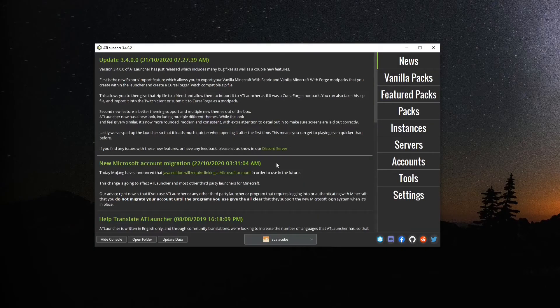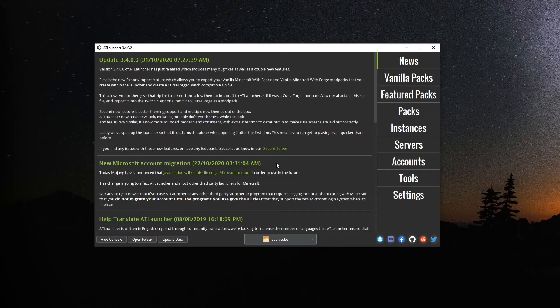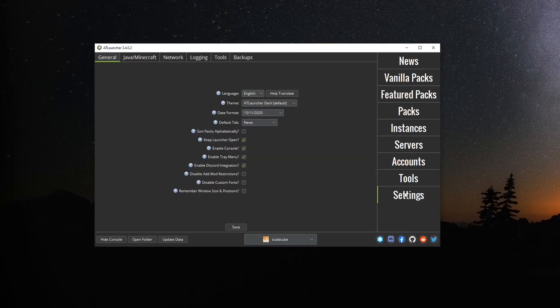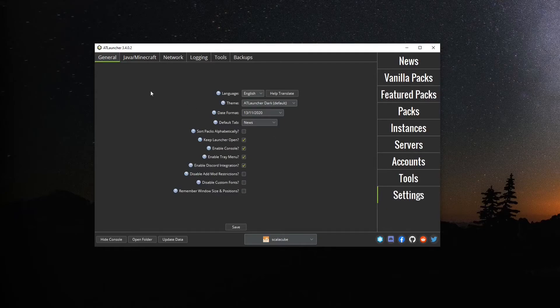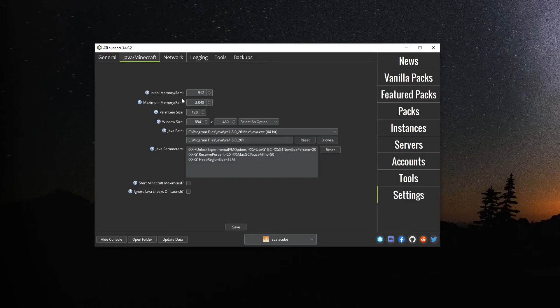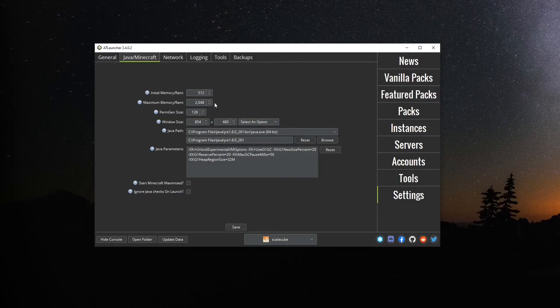AT Launcher. Open AT Launcher, click on Settings on the bottom right of the launcher. Go to the Java/Minecraft tab. Locate Maximum Memory/RAM. Change it to your desired amount and click Save.